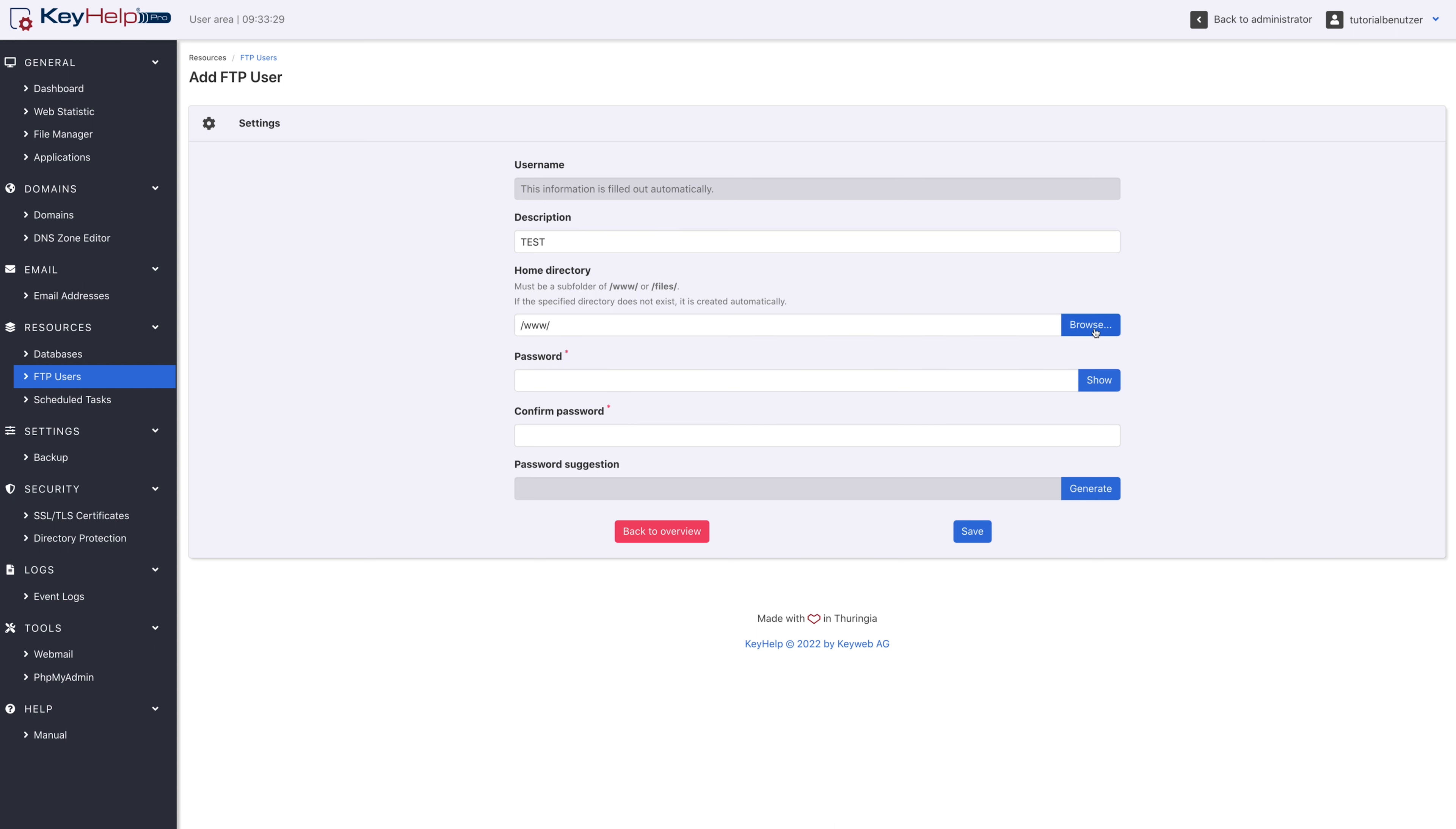You can freely choose the password. Alternatively, you can of course have a password generated.